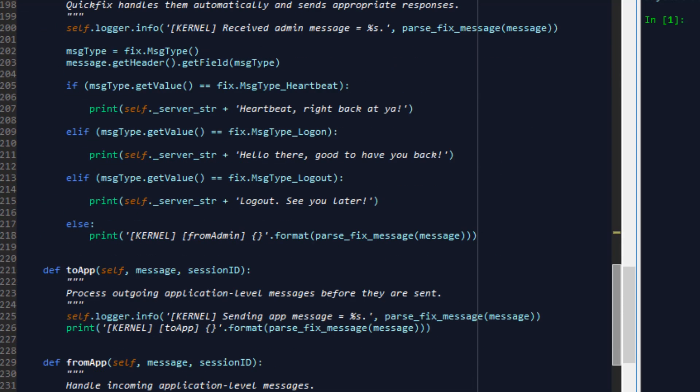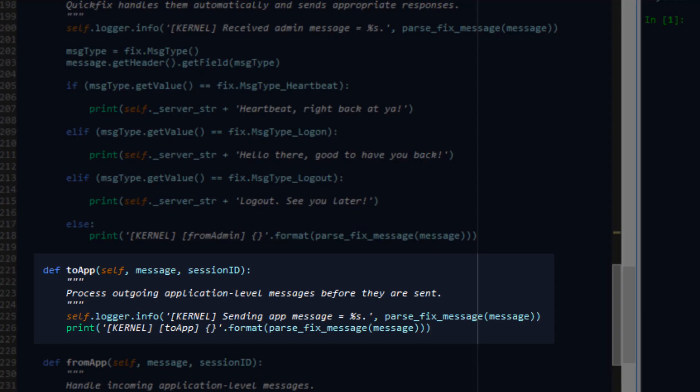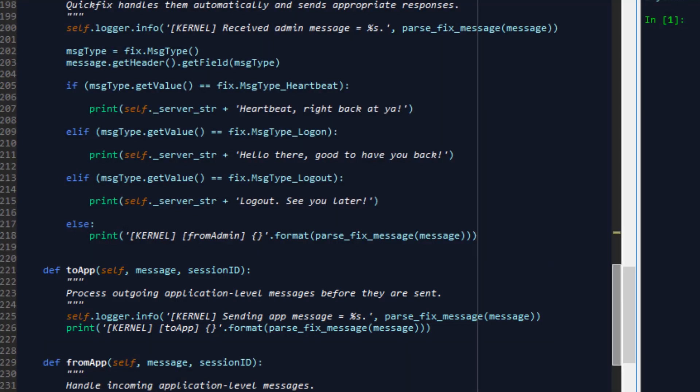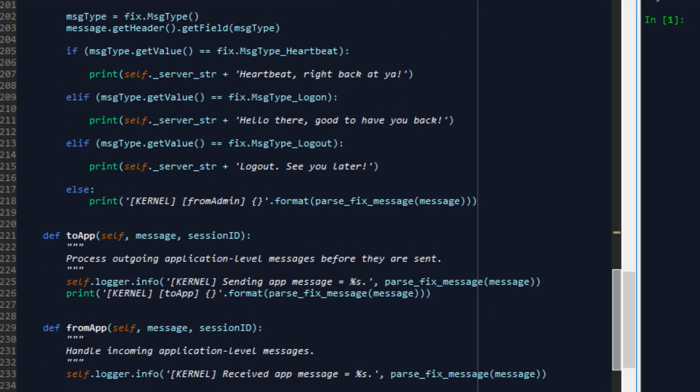Going to the 2app function this will process outgoing application level messages before they are sent. For now in this function we haven't implemented any functionality other than simply printing out the fixed message that's been sent but in future tutorials we will have certain use cases where the 2app function will allow us to do some pre-processing prior to that message being sent.